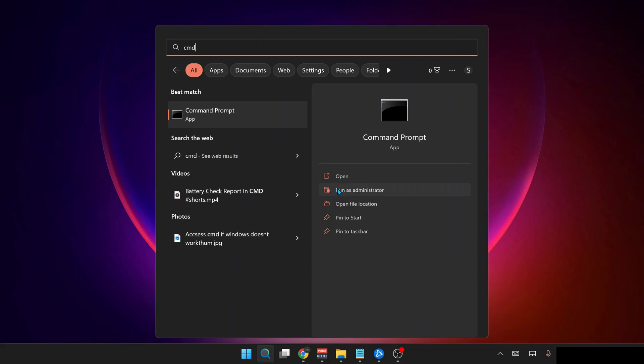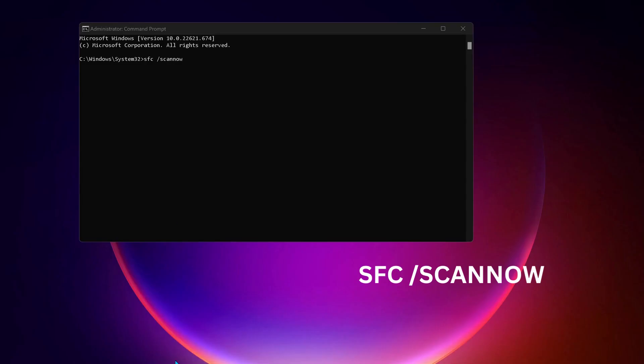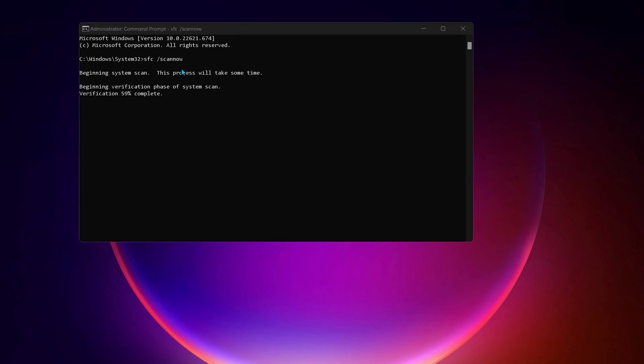Type this command in the command prompt: sfc space forward slash scannow, and then press Enter. If there are any bugs on your computer, this command will repair it.